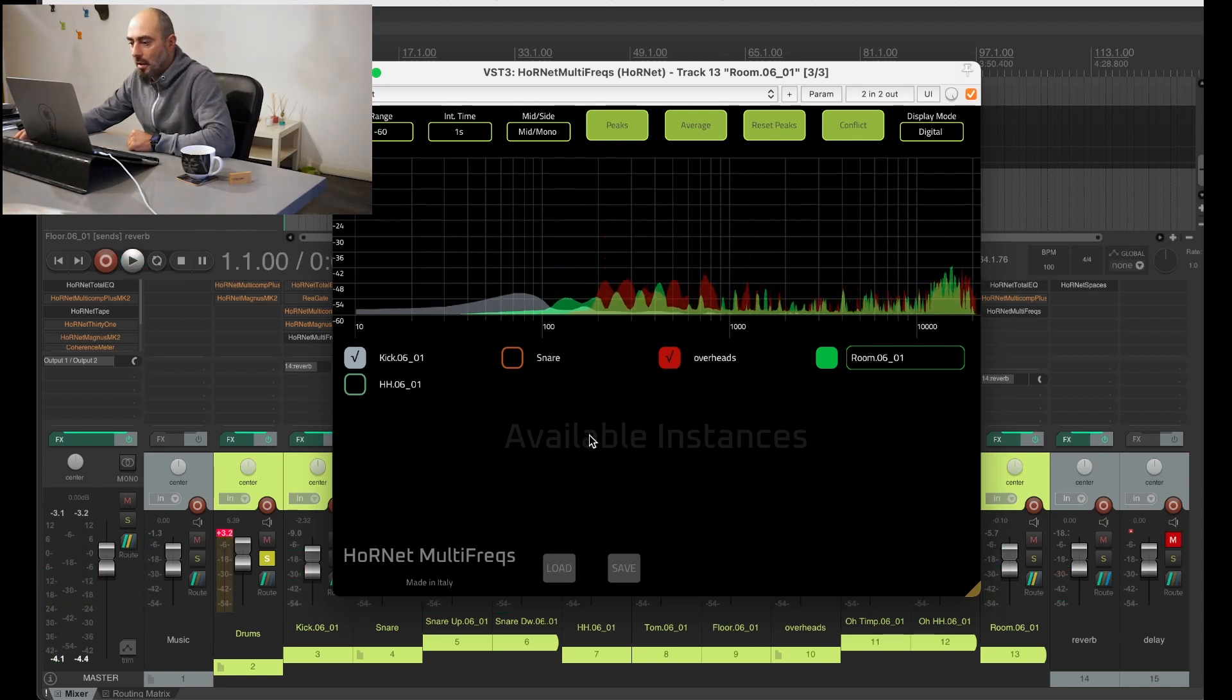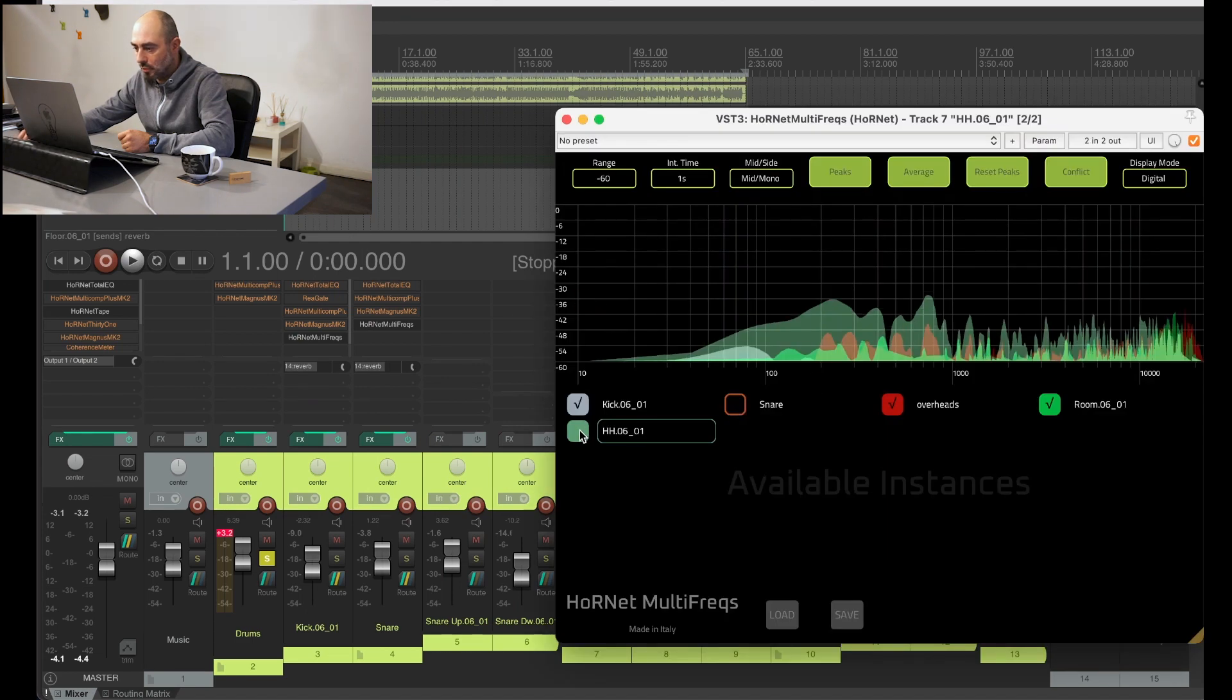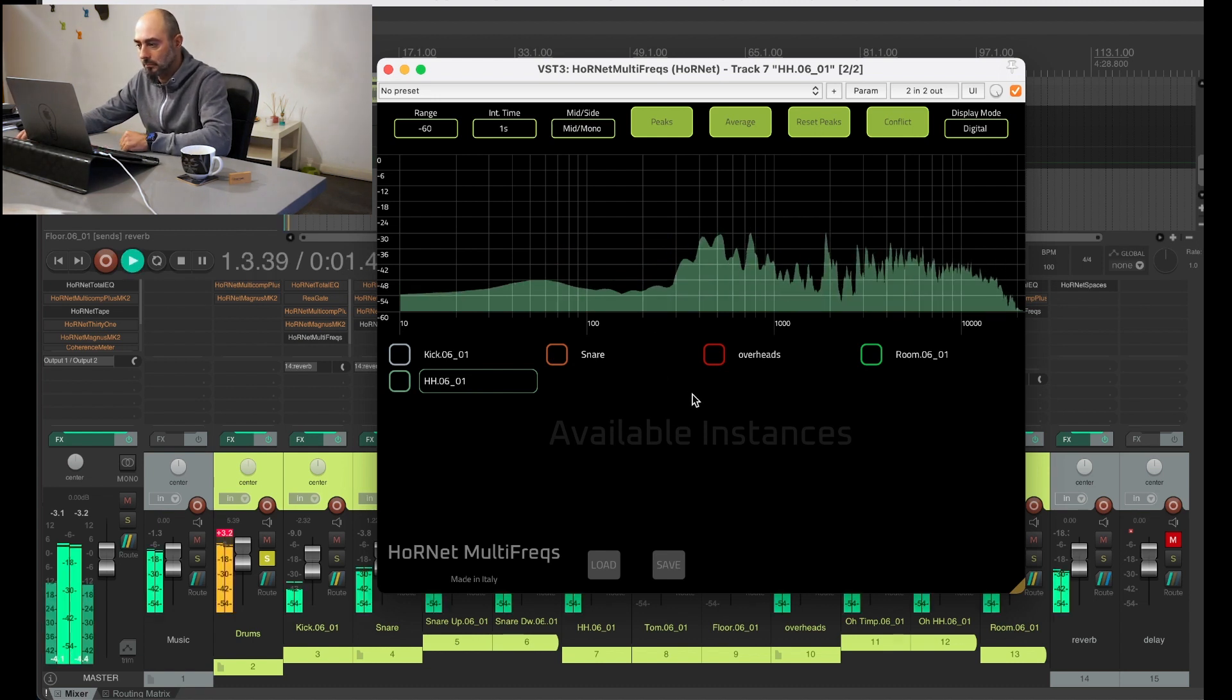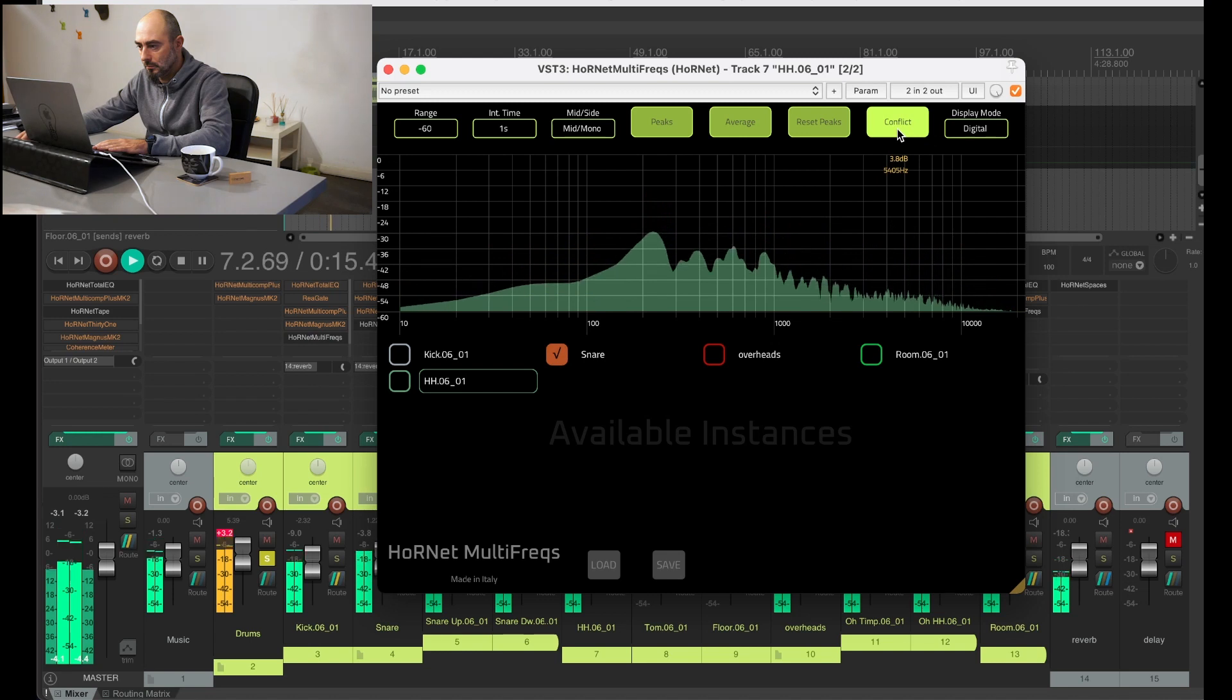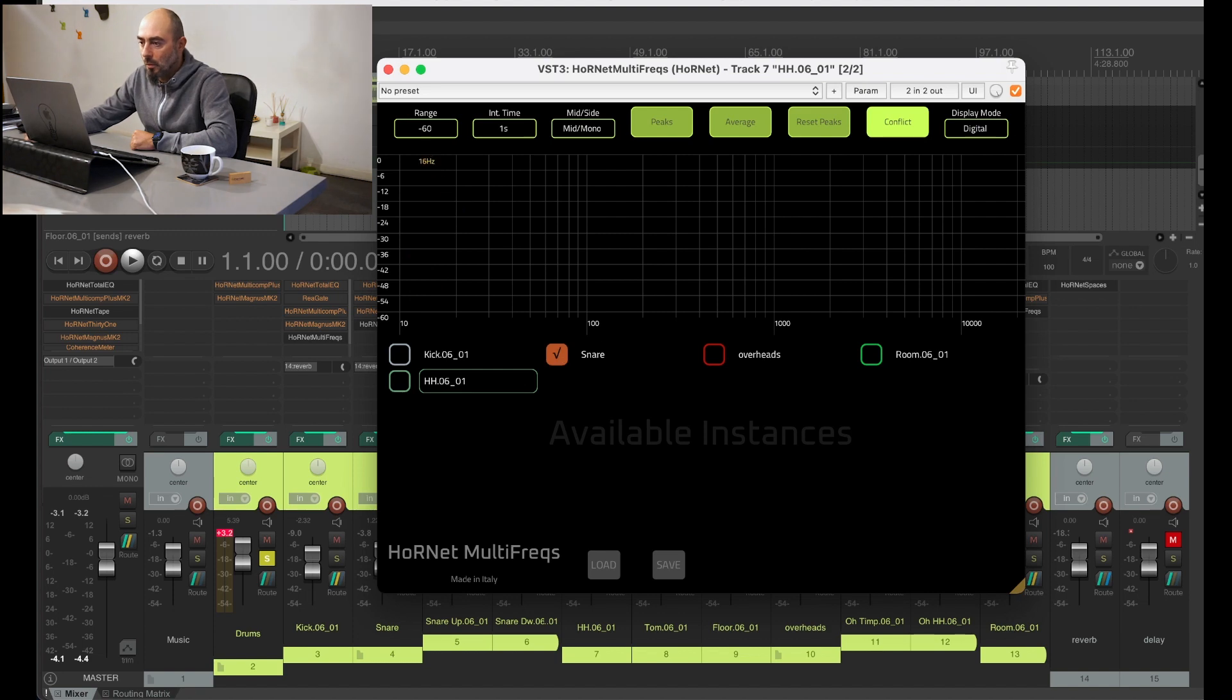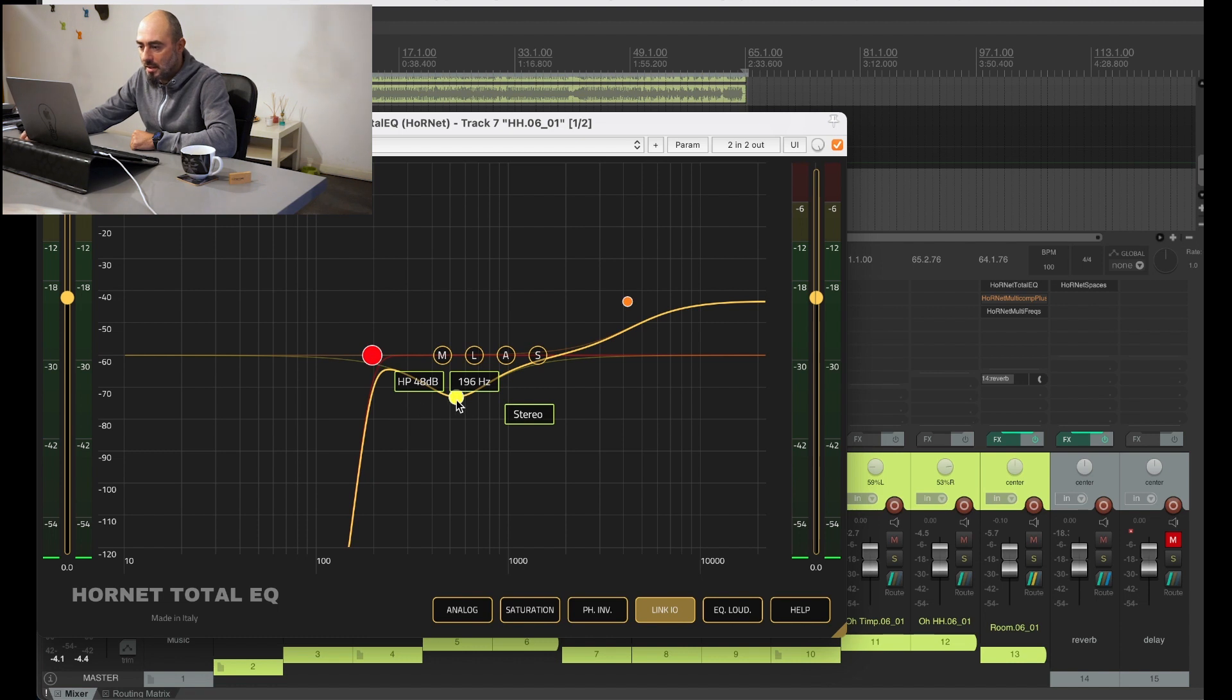Great, now we have solved the problem down here. We will now add the hi-hat to the spectrum analyzer so we can see if there are some problems in this track too. Probably there will be some rumble in the low frequency and maybe a little bit of spill of the snare drum. Okay, we have the spill of the snare and some noise down here.